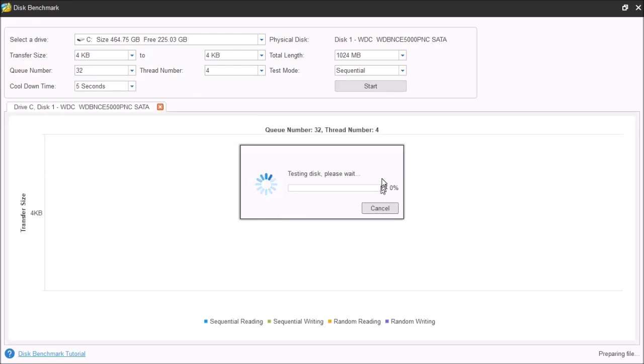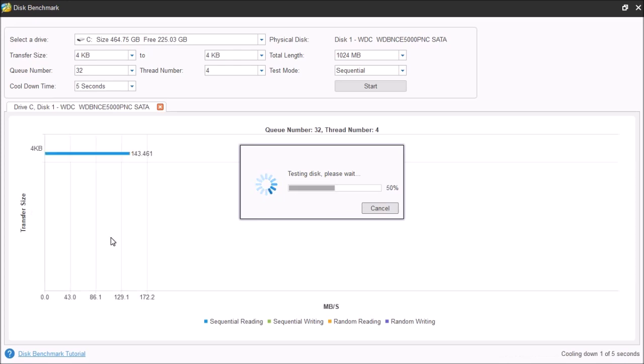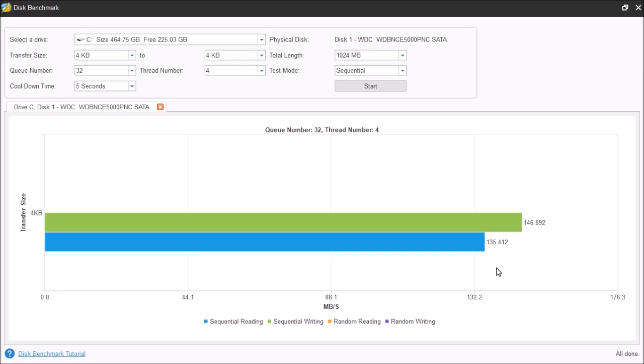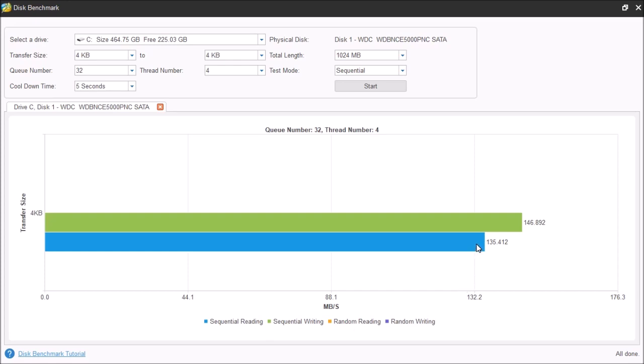Here, it's going to show you the percentage of the test. And then here, you're going to see a bar graph of the test. Once the test is completed, you're going to see this window here, which shows a visual representation of the test results. On the left is the transfer size. We chose 4 kilobyte data blocks. Down here at the bottom is the megabytes per second. And you'll also see the legend that shows a color representation for different access. Here was the first one that it tested was the sequential reading. This reached a maximum of 135.412 megabytes per second.